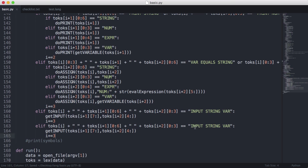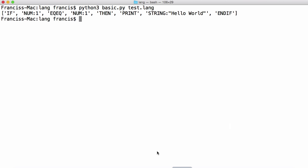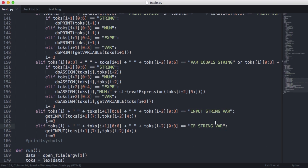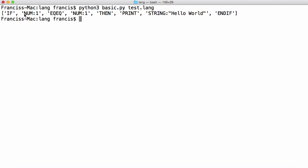We're going to change this so it says 'if', and we're going to look at our tokens first. Here we have if, then our condition, then a then statement, then a print, then a string, then an endif. So we need to recognize this whole set of tokens. We could take these three tokens and merge them together and call it condition, but we're going to leave it as is to keep things simpler.